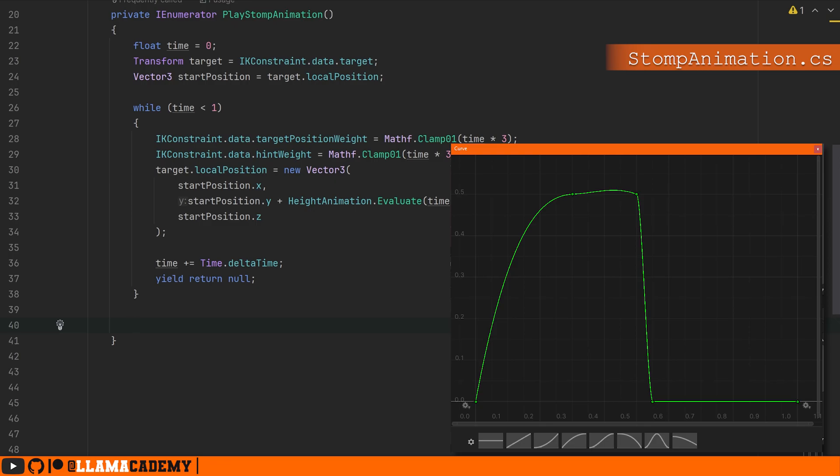Remember, the only thing we're doing here is lerping our paw to the target position and manipulating the target position up based on an animation curve.